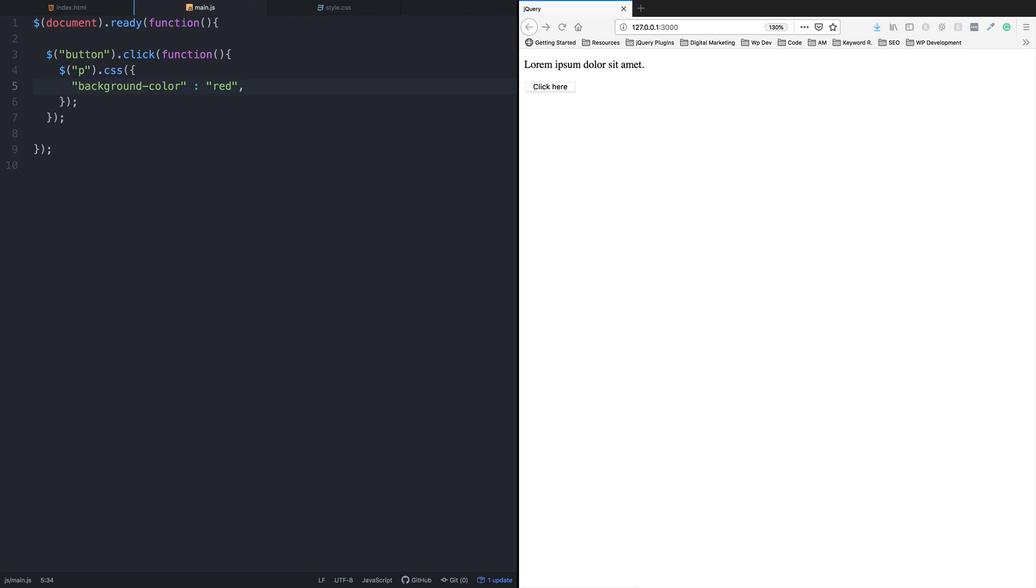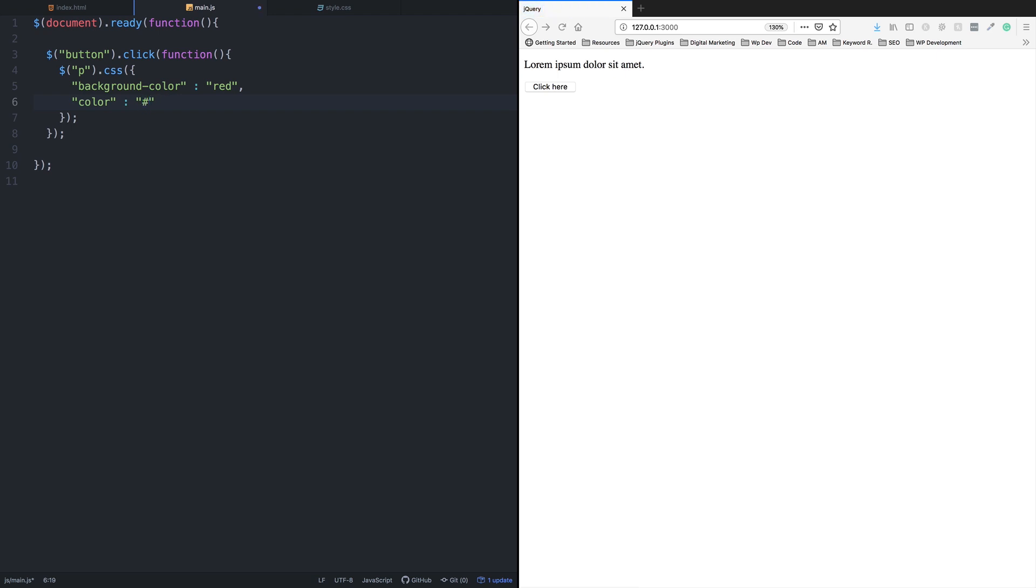For the color change, use a comma and then add the color property. Set it to white using hash FFF. You can also increase the font size.